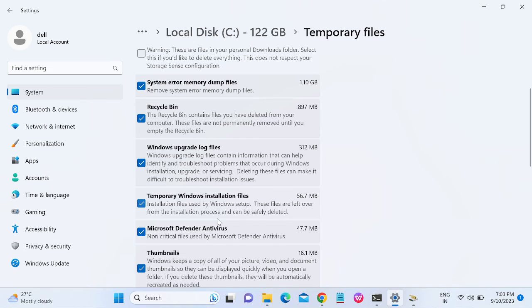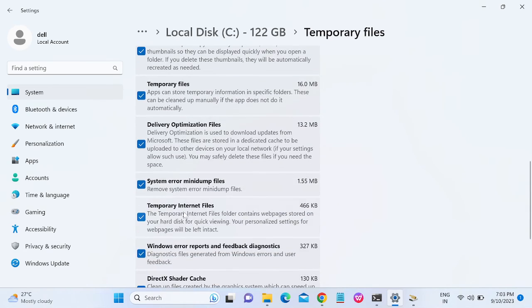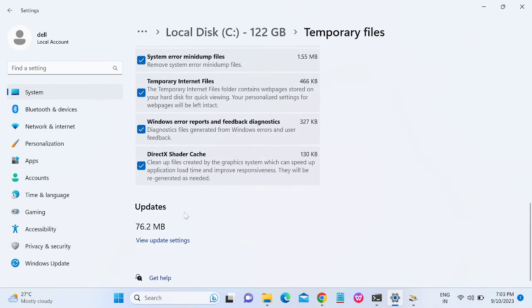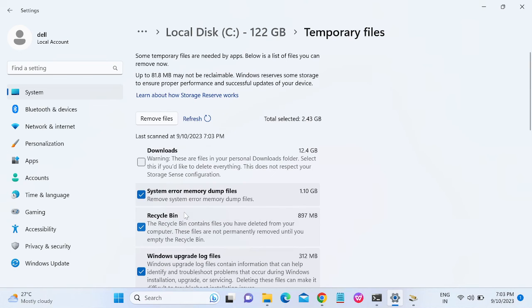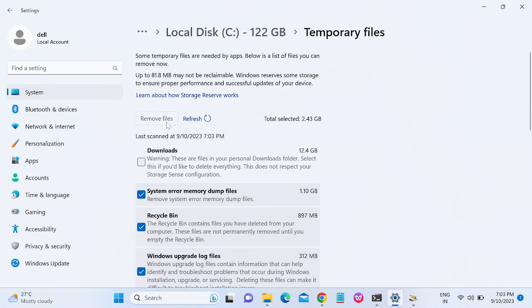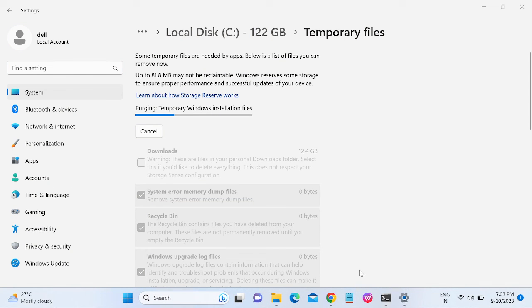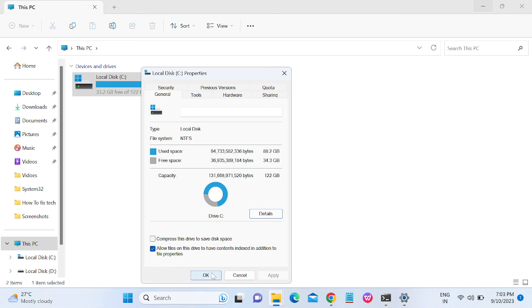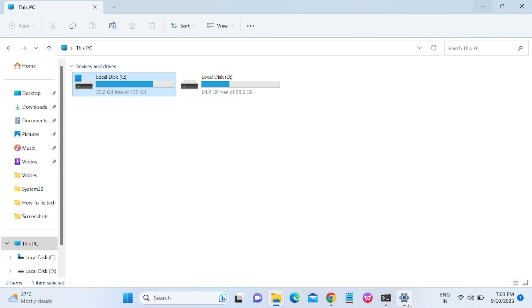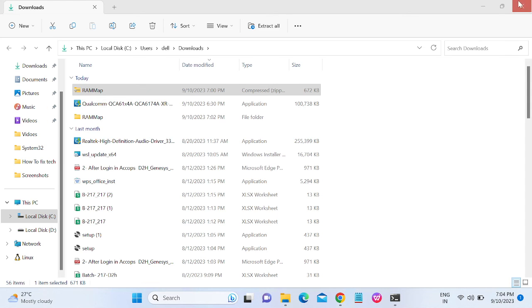These are files from personal download folder so leave it. Just delete other files - system error memory dump, recycle bins, temporary installation. Tick all the options here one by one, and once you selected that, click on remove files, click on continue.